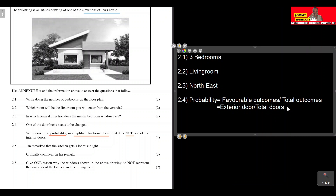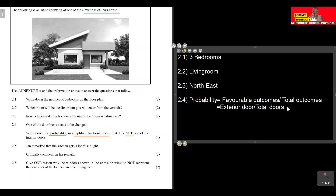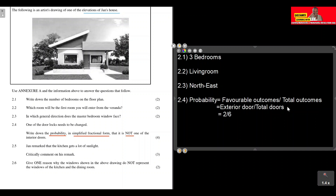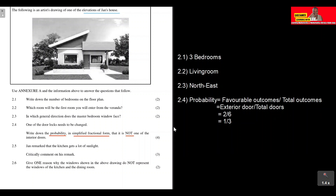Two over six is not in simplified form. Two goes into itself once and into six three times, so in simplified form the probability that the door changed is an exterior door is one over three. That is our final answer for question 2.4.